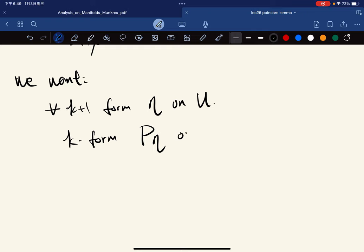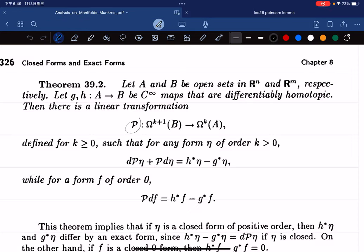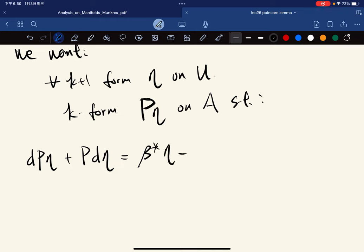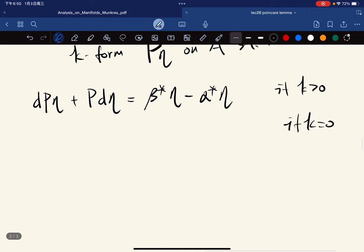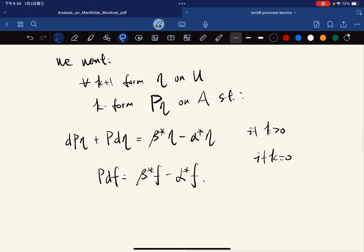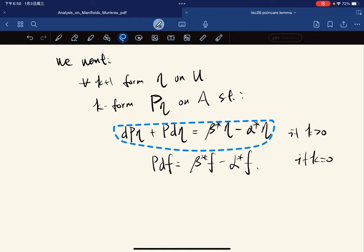We start with the special case. We want: for any k+1 form η on U and a k form — capital P of η — we want this formula. When k > 0: dP(η) + Pd(η) = β*η − α*η. When k = 0: P(df) = β*f − α*f. We're going to explain why this is what we want.